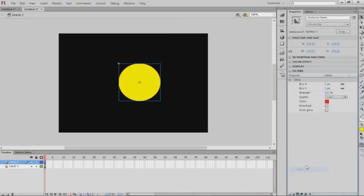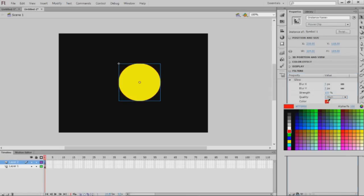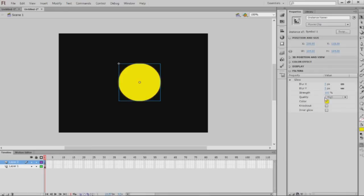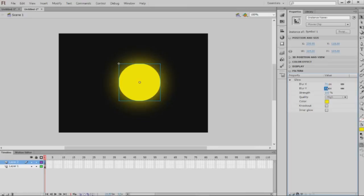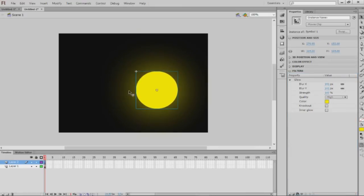...bit of glow. Put that on high and change the color of the glow to the same color of your light. We're gonna increase this slightly and you can see there's a bit of a glow around the circle.